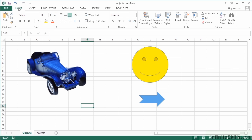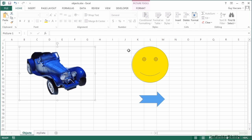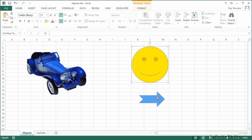Hyperlinks, everybody's used to them on the internet - click and it takes you somewhere. Probably not things you would expect to see or think about using in Excel. Well, we can add hyperlinks to any object on an Excel spreadsheet. Here we have in our objects file a little Bugatti car, smiley face, and an arrow.